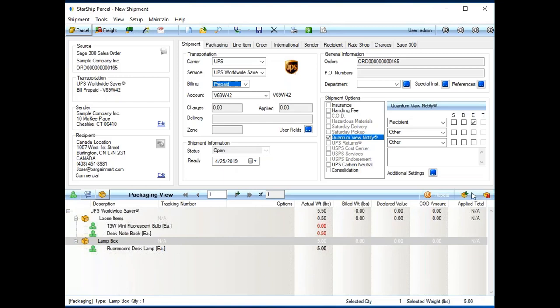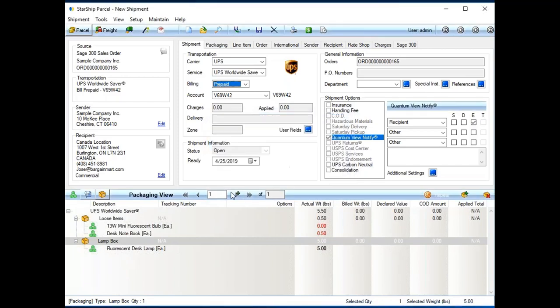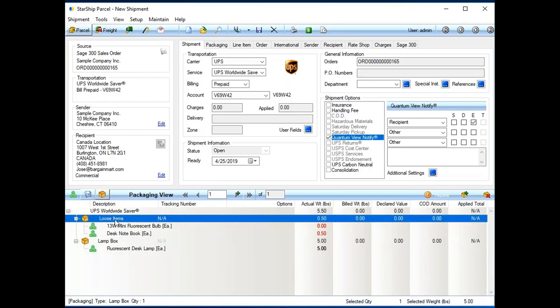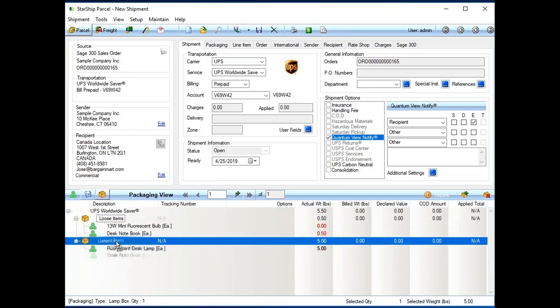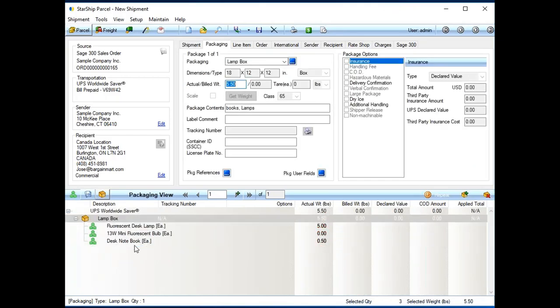And then from there, I can add a single package, one at a time. Or we even have a repeat box function, where if this was a large order, I could say, Starship, I need 10 boxes, and click OK, and it would give me 10 boxes. After that, it'd simply be drag and dropping items. In this case, we'll just grab all these loose items, put them in the lamp box, because I know they fit.